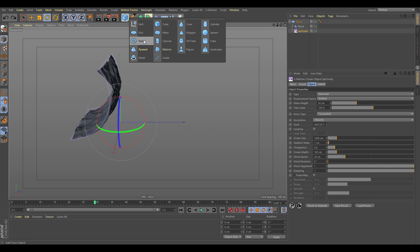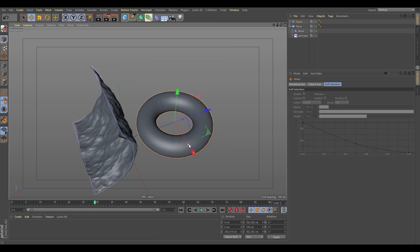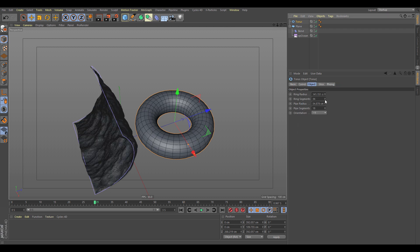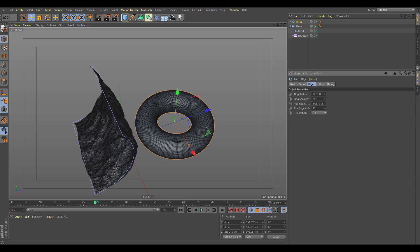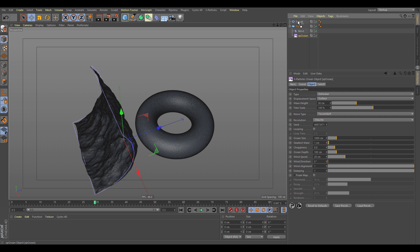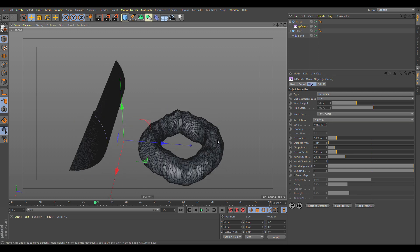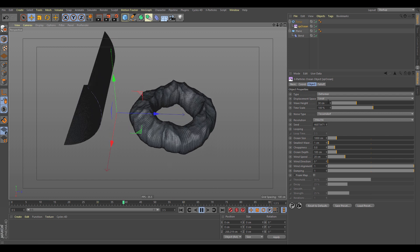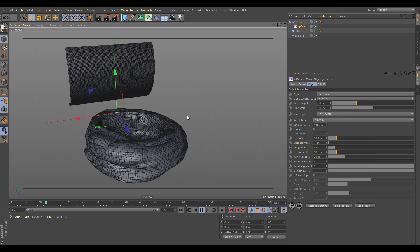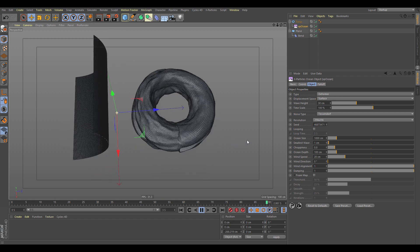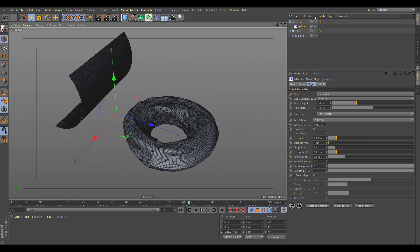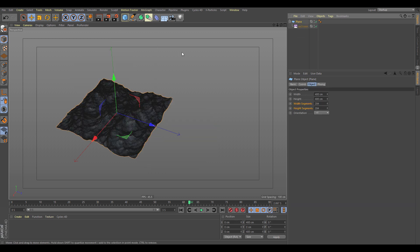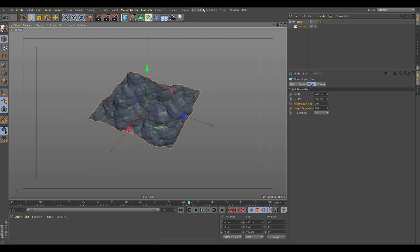This also works with other objects like a torus. If we add a torus, increase its segments for more detail, and put the XP Ocean as a deformer child: set to local you see displacement on the Y-axis, but set to surface it then uses surface normals correctly.